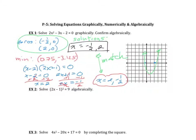Pay attention to the directions — you don't have to confirm algebraically for everything, just if they ask for it. On your quiz or test you have to show the factoring part; checking numerically is not the same as confirming algebraically.